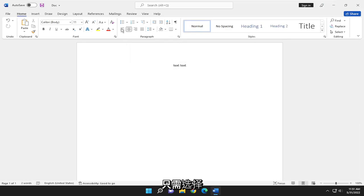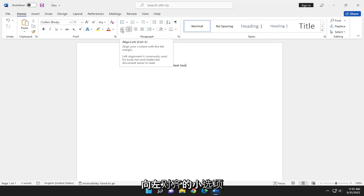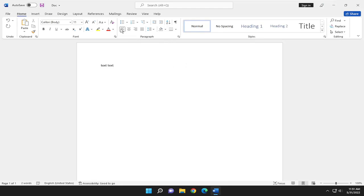If you want to go back to default, just select the little Align Left option. And that's pretty much it.